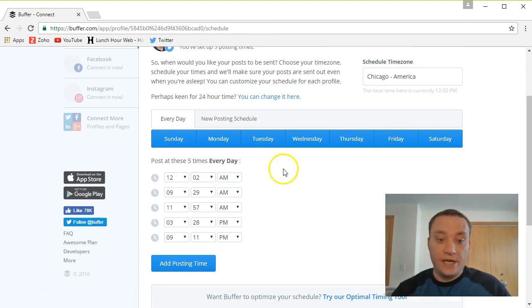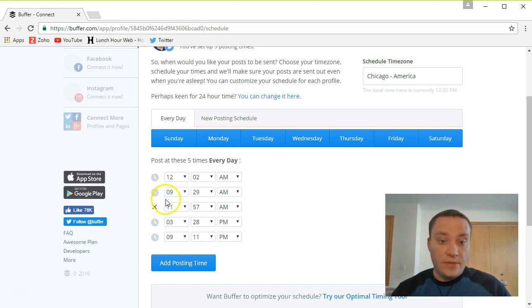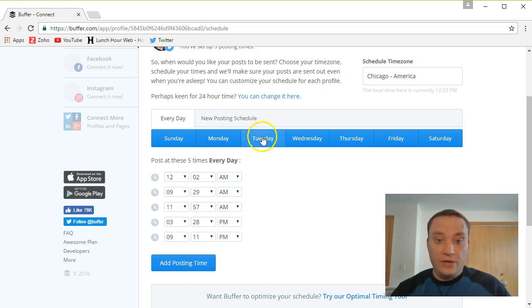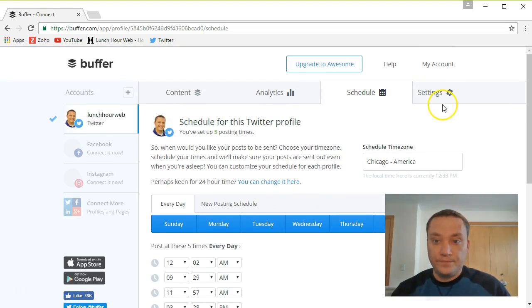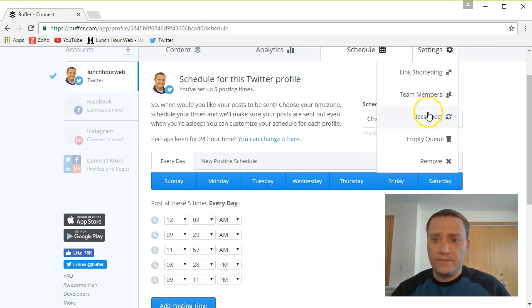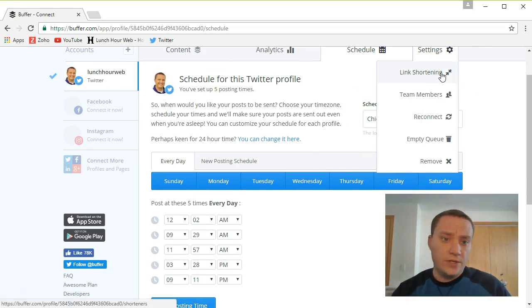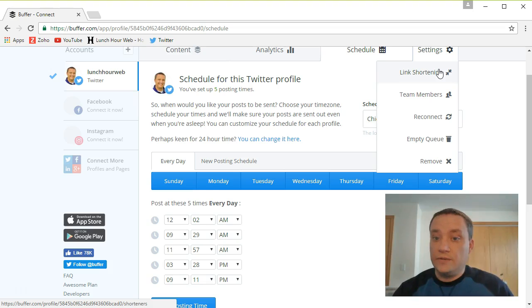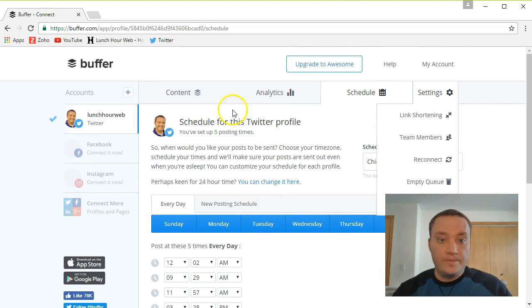Over here on my schedule tab, I can choose when I want things to schedule. So this is when the buffer said these are my optimal times for posting. So I'll leave them as they are for now. I believe in the awesome plan you can make that change per day. And then lastly over here there are settings. There's a link shortener. As you know Twitter limits your number of characters you can add in a post, although it does not seem to take into account website addresses for that. So I'm not worried about that. You can do team members, empty your queue, remove stuff, and so on.